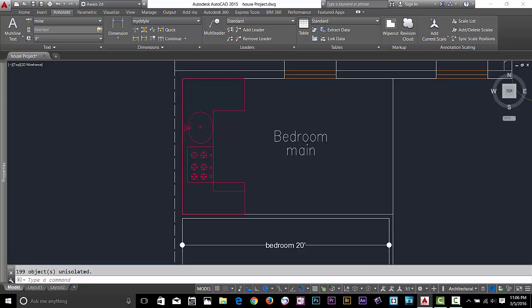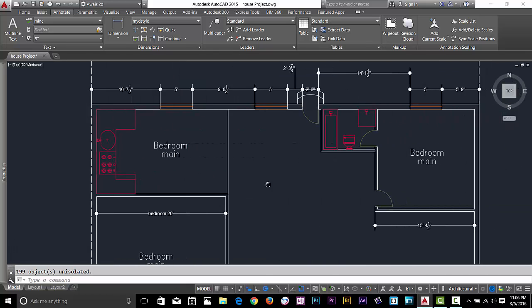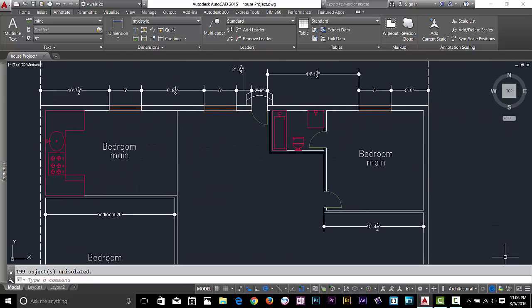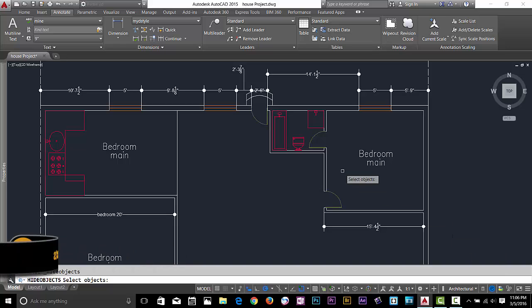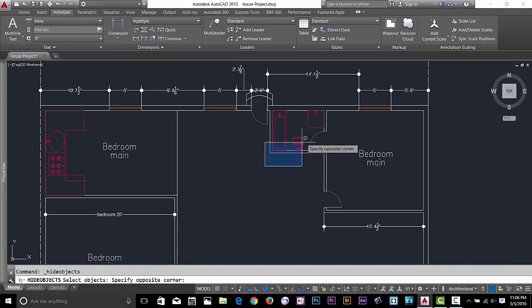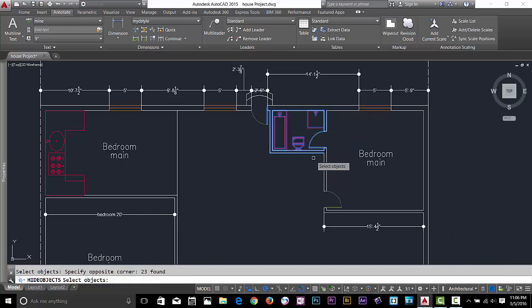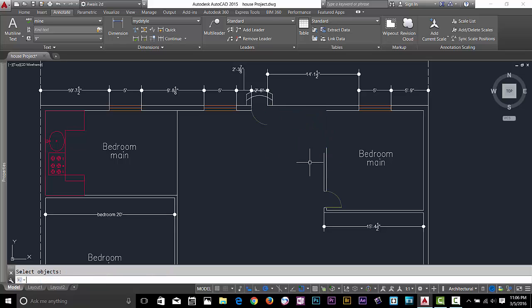Now let's have a look at the Hide Object command. I'll select Hide Object, and let's say I want to hide this. I select that, press spacebar, and the object will be hidden.